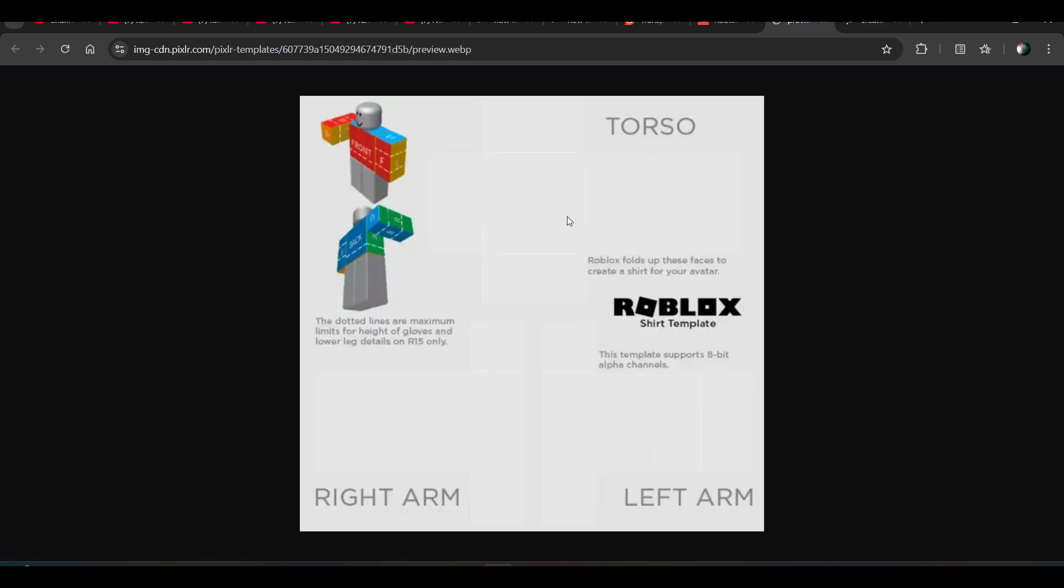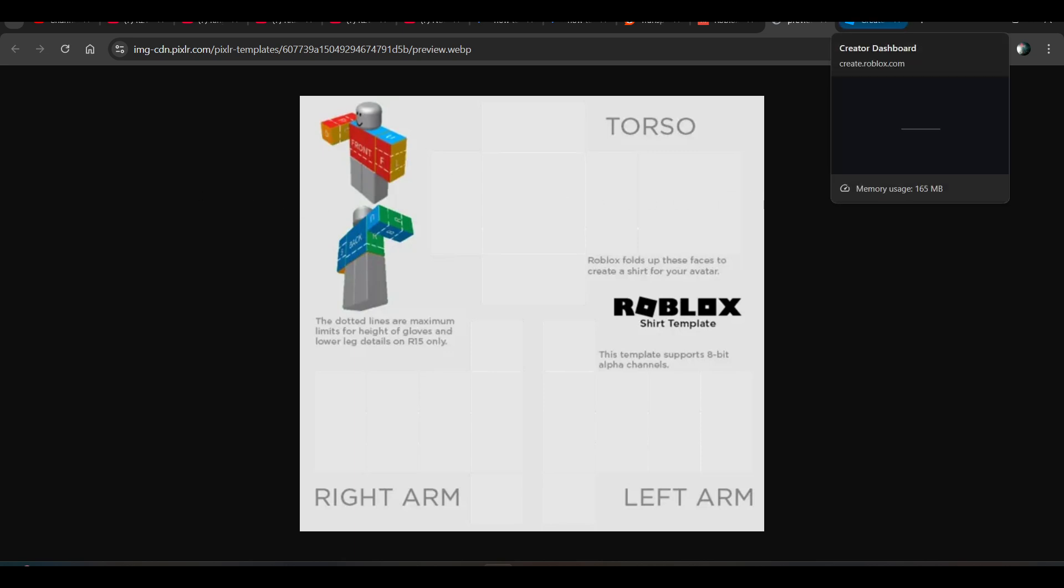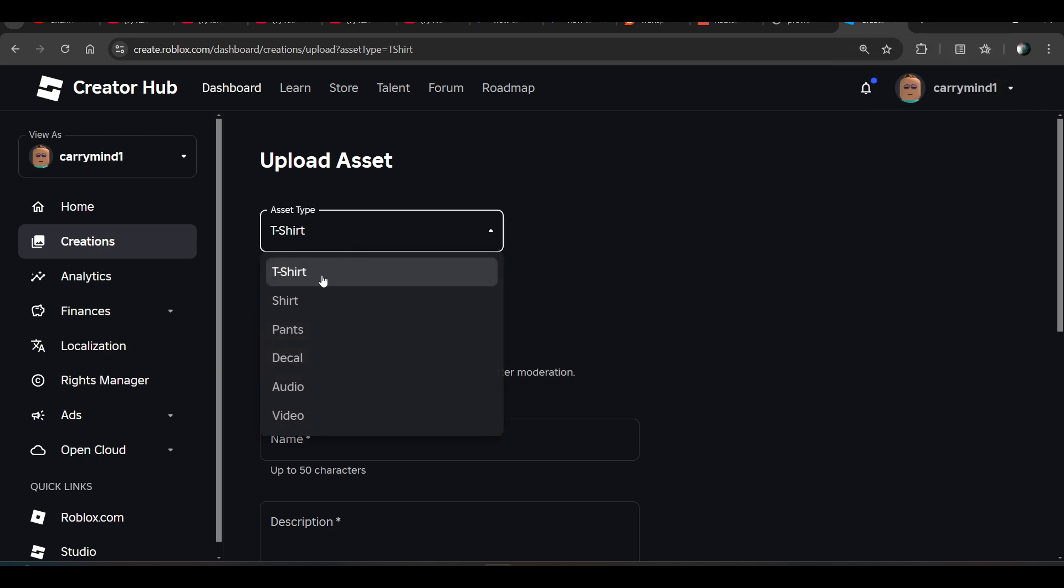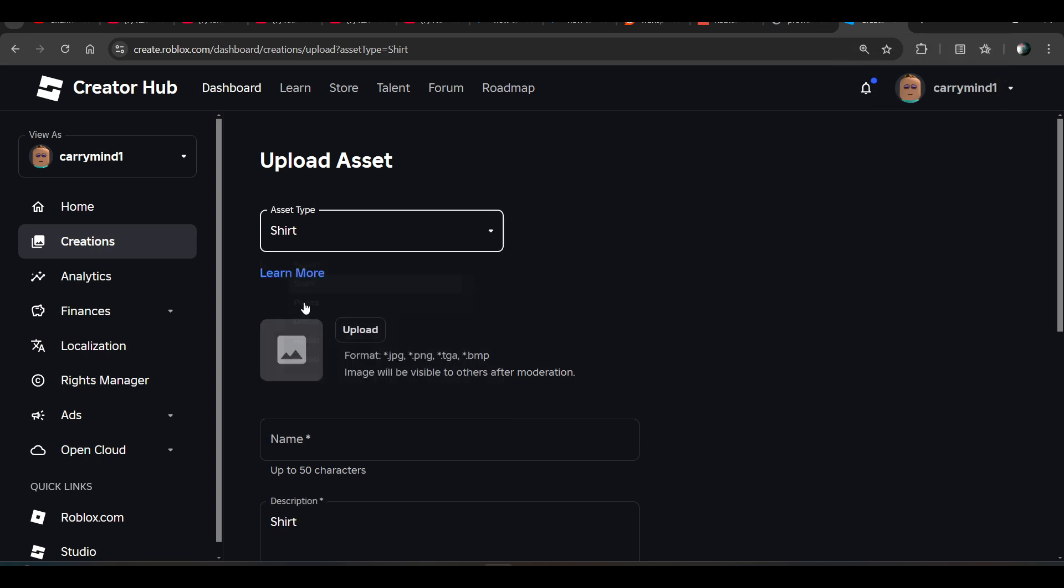So I'll give you this template, the transparent template, so it will make your avatar completely transparent. It's like invisible. Now you have to choose shirt from it.